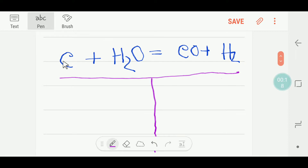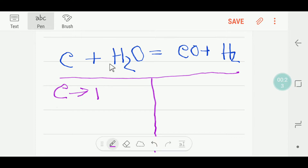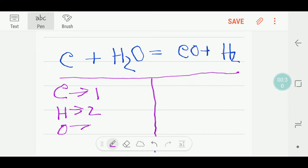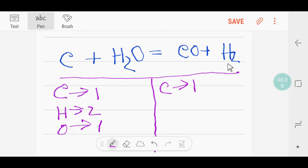On the left-hand side, or reactant side, we have one carbon, we have two hydrogen, and we have one oxygen. On the right-hand side, we have one carbon, we have two hydrogen, and we have one oxygen.